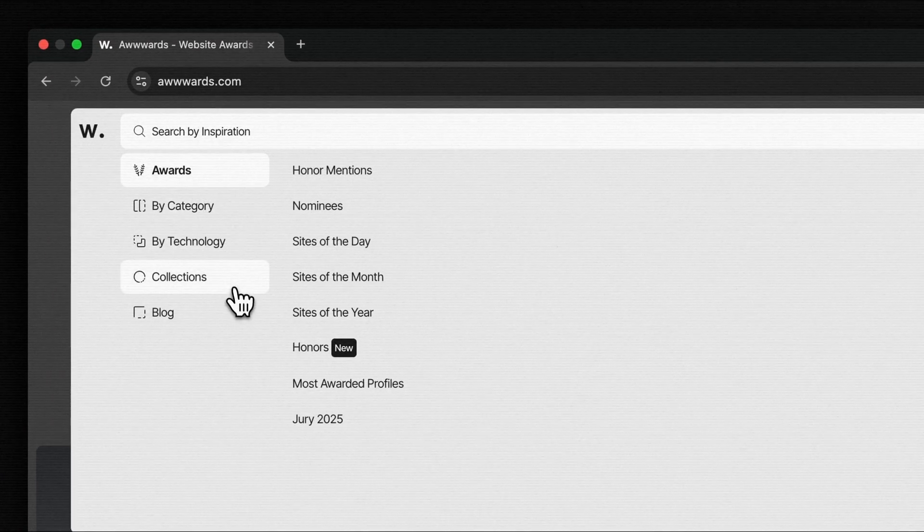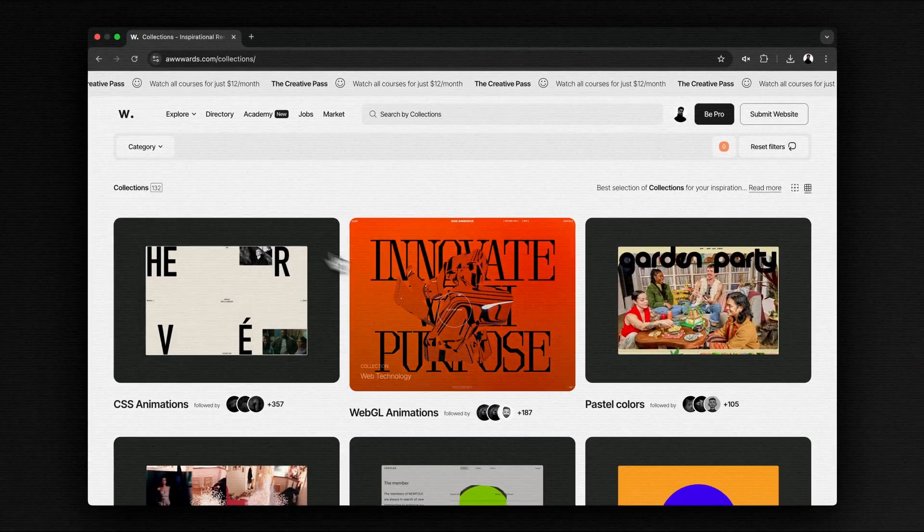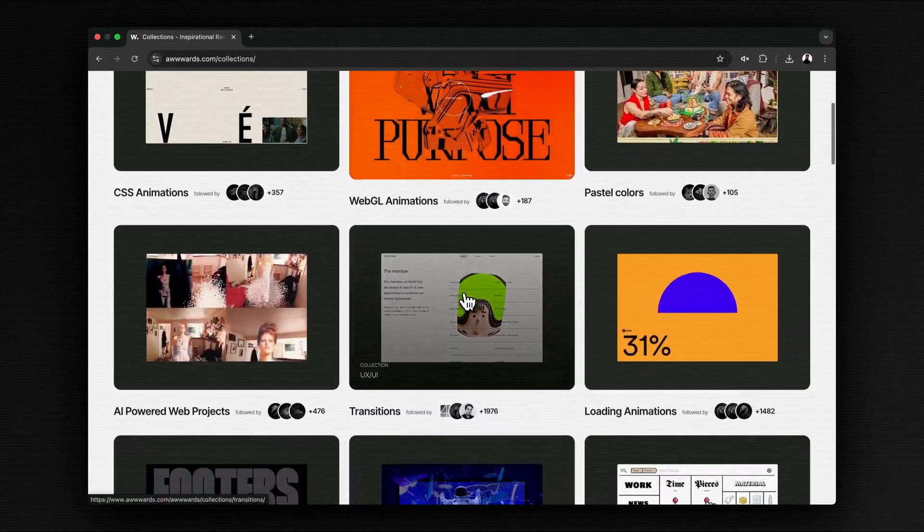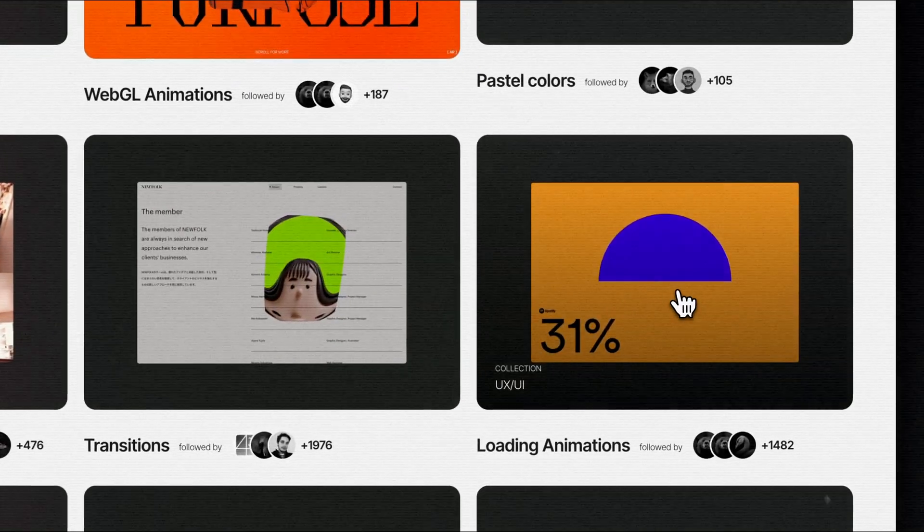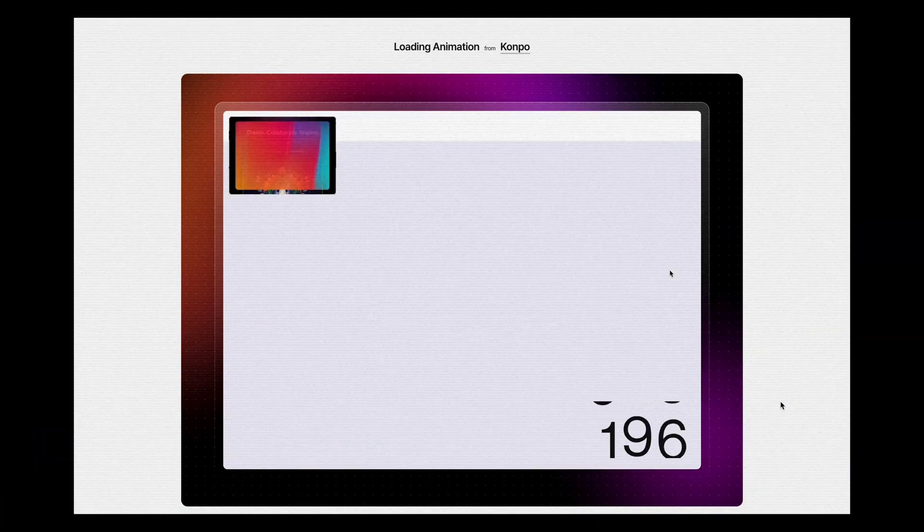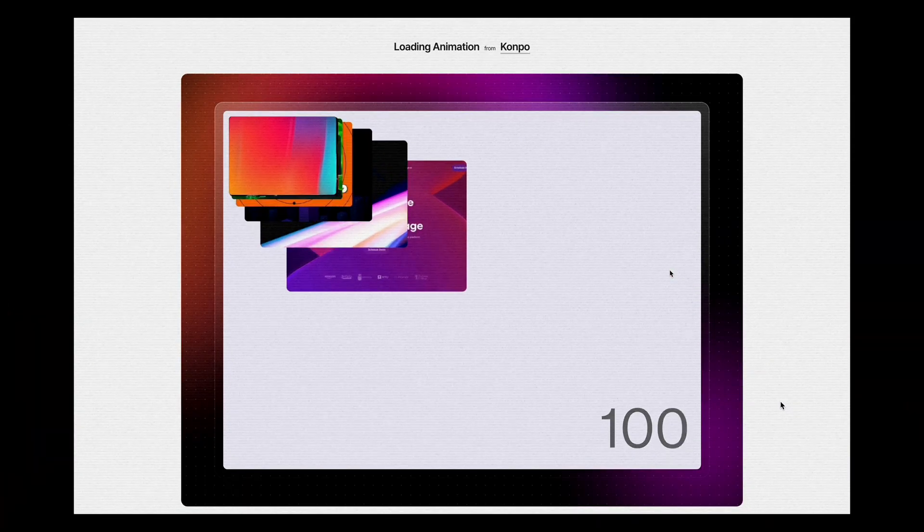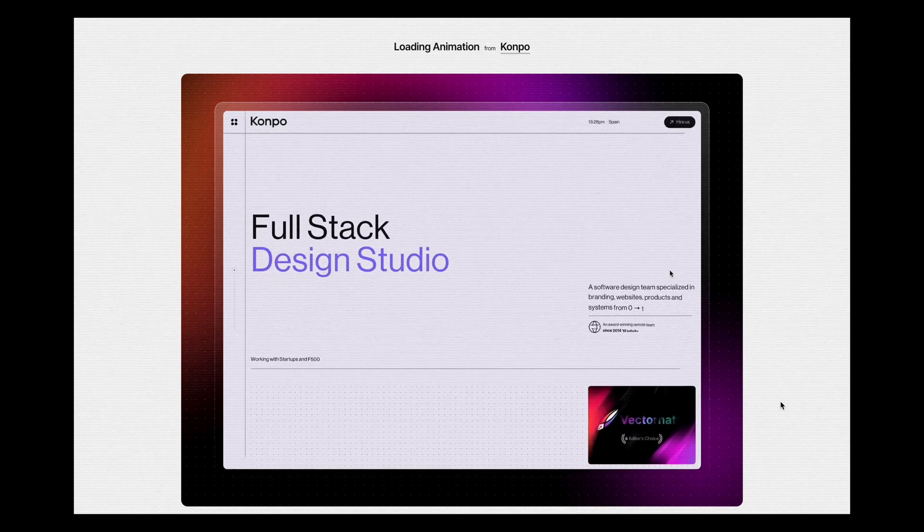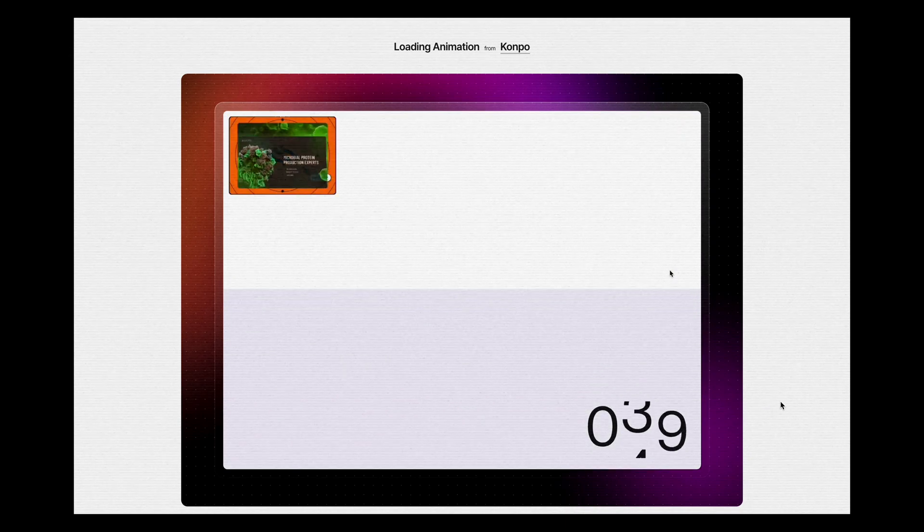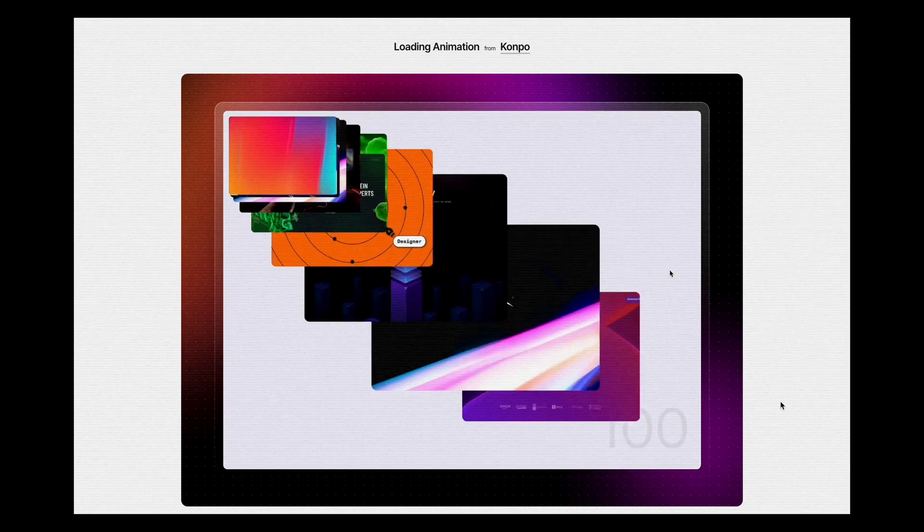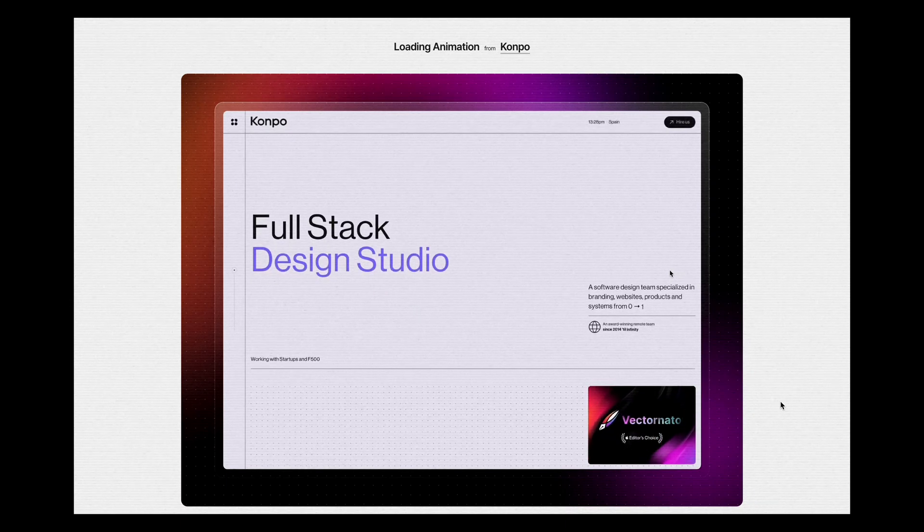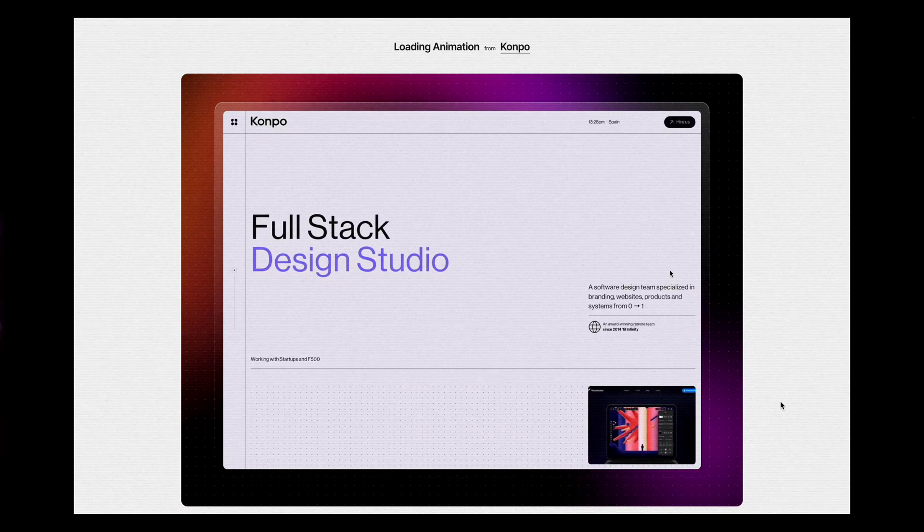Last weekend, while I was looking for a new idea to rebuild, I came across this awards collection focused on loading animations. That's where I found this amazing landing page reveal concept. It had received an honorable mention on awards last year. I figured it would be a fun one to recreate, especially since it's been a while since we last explored a landing page reveal animation like this.